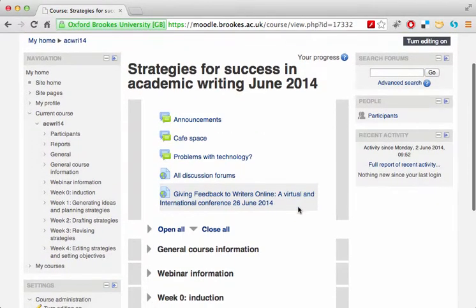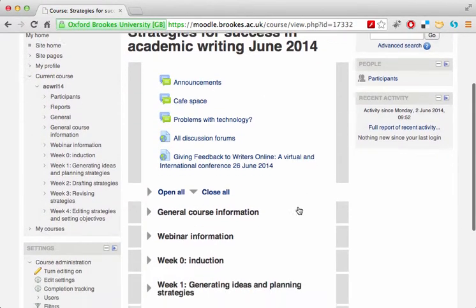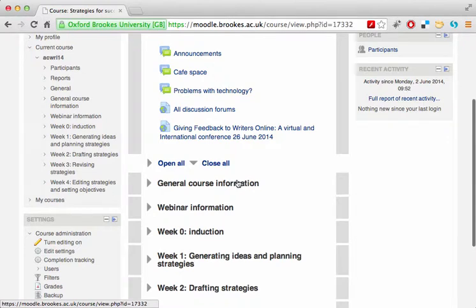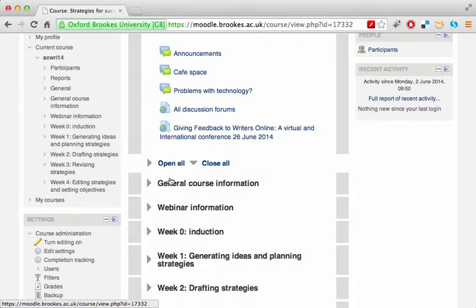The rest of the page is divided into sections — usually one for general course information, one with information about webinars, and one for each topic. You can use these buttons to expand and collapse the topics, which can be useful to orient yourself in the materials.